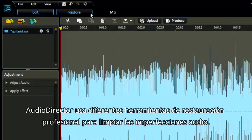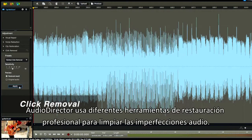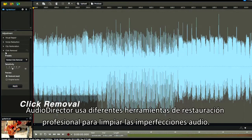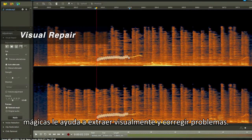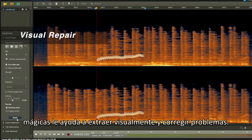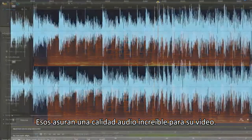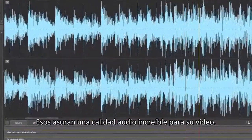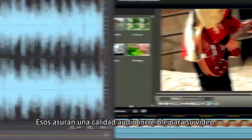Audio Director employs different professional restoration tools to clean up audio imperfections. A powerful visual repair mode features magic tools to help visually extract and fix flaws, ensuring a studio quality audio result for your video.